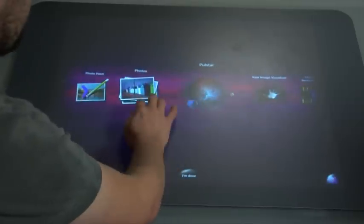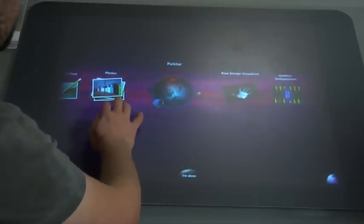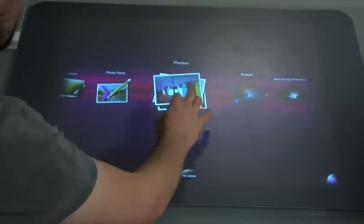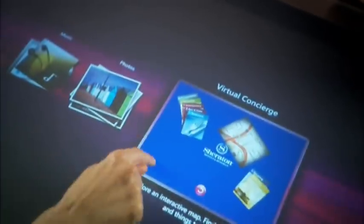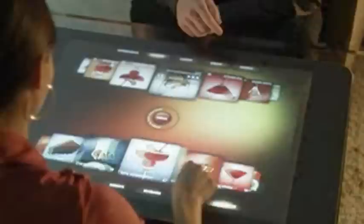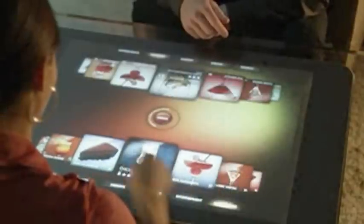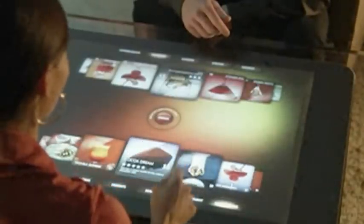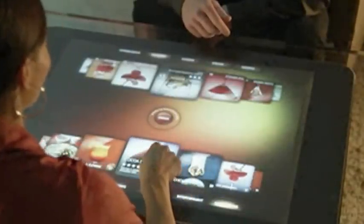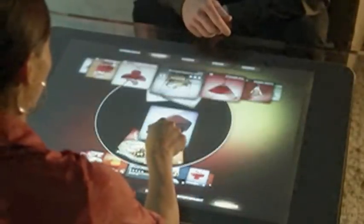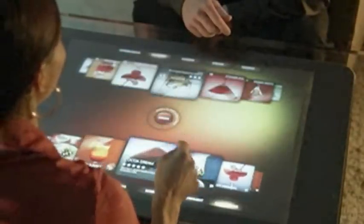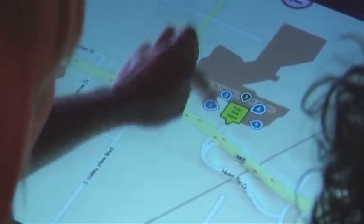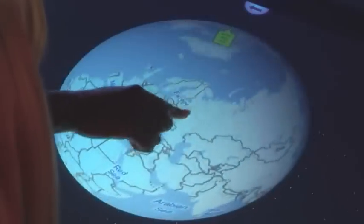When Surface emerged, it caught fire. I don't think anybody anticipated how much excitement it would generate. We ran with that in terms of accelerating the work on Surface with the multi-touch.